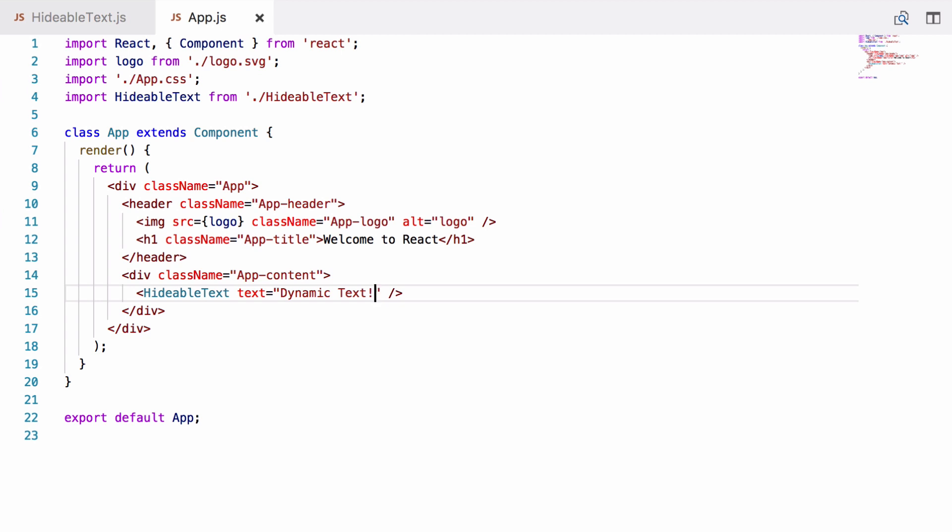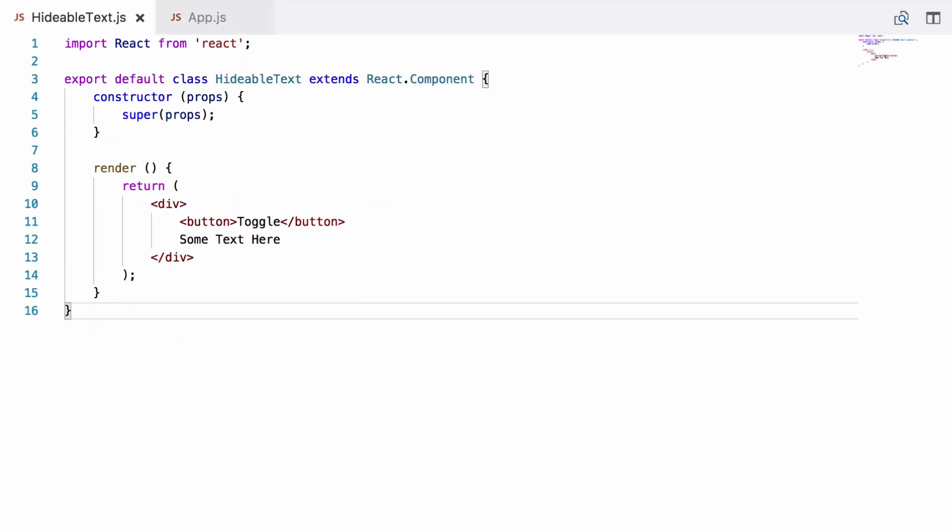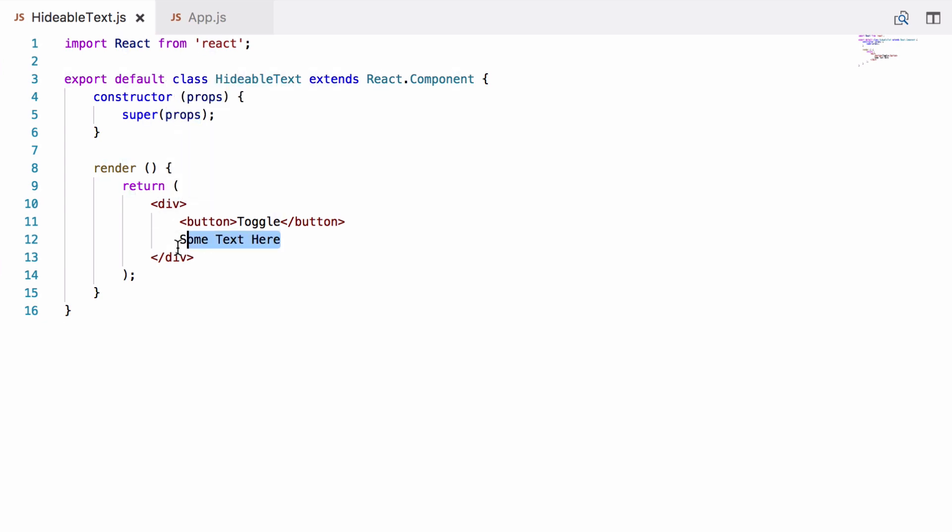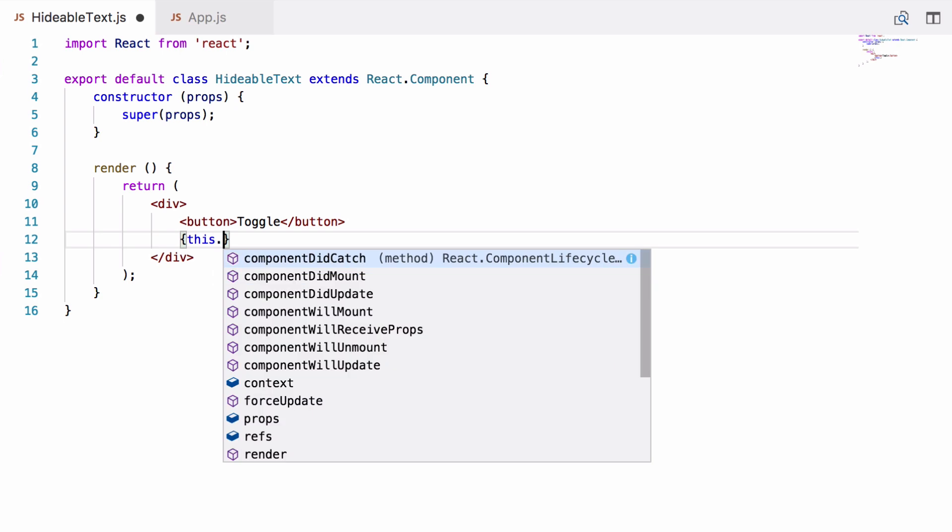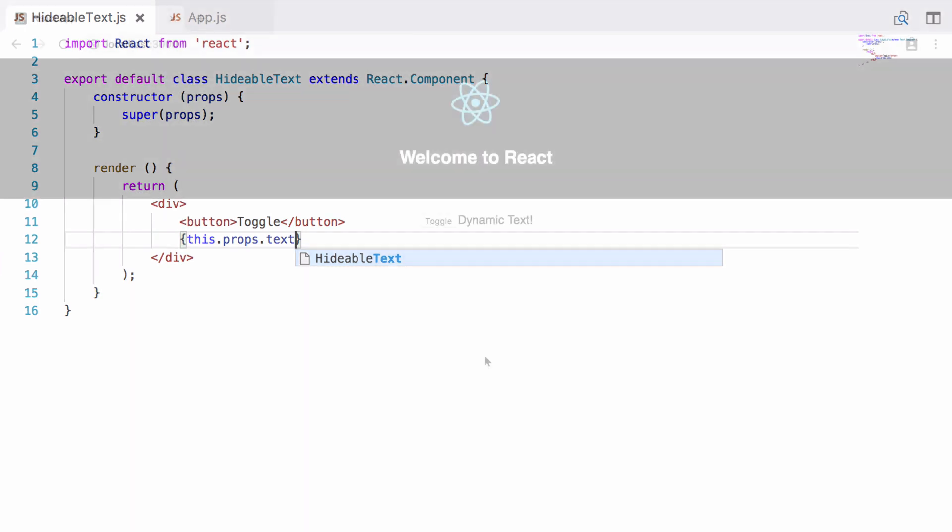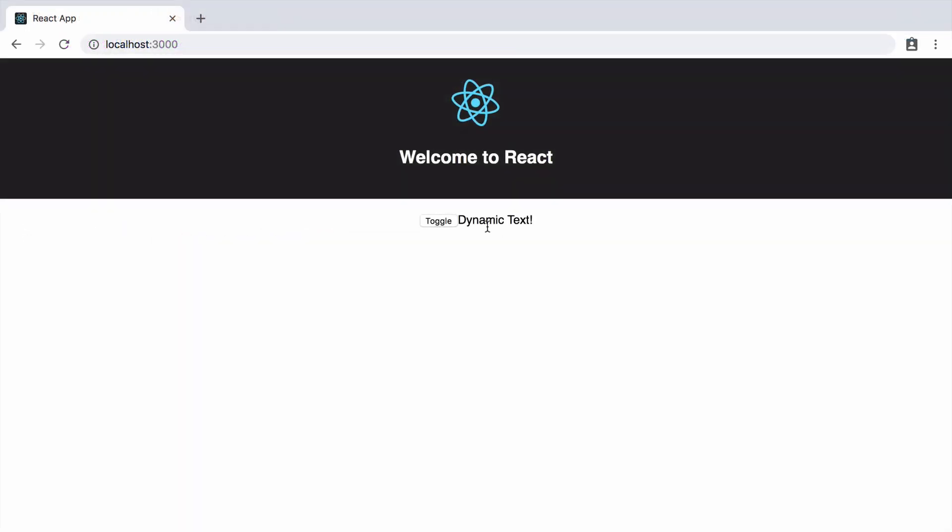Now we go back to our component and that text prop will be available in the component within an object called this.props. It comes in via the constructor here and is passed to the superclass. So we want to output this here. And if you want to output the result of an expression in JSX, you just wrap the expression in curly braces. So we're going to do this.props.text and that will be the dynamic text we just passed in as the prop. So if we save this and take a look in the browser, the text should have changed. So as we can see we've now got our dynamic text and the button does absolutely nothing.